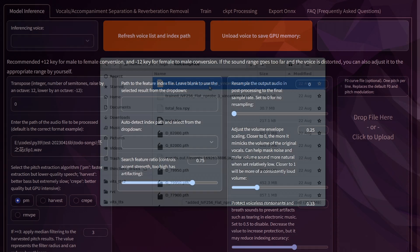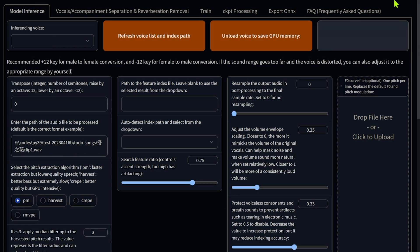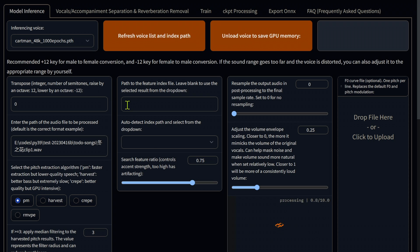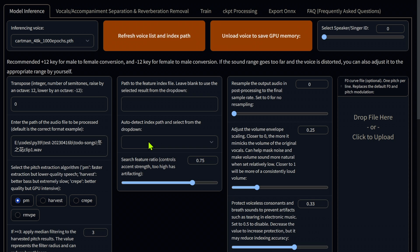Now for the fun. Let's go to the model inference tab and hit the refresh button. We should see our model and the index file in the drop-down boxes. You may need to raise or lower the pitch for the titled voice to sound as it should.